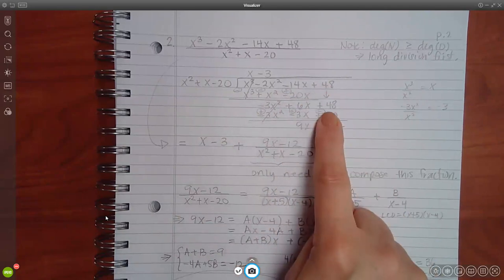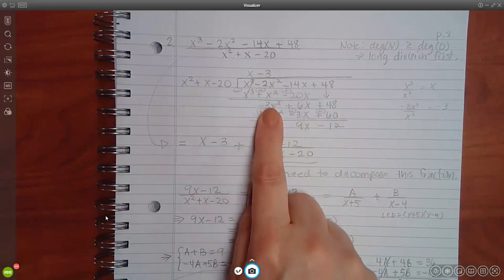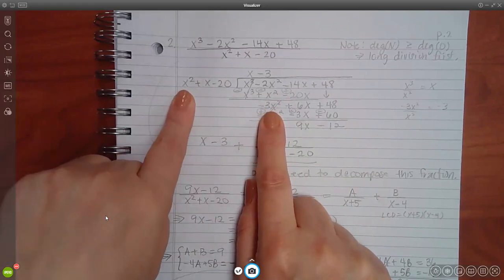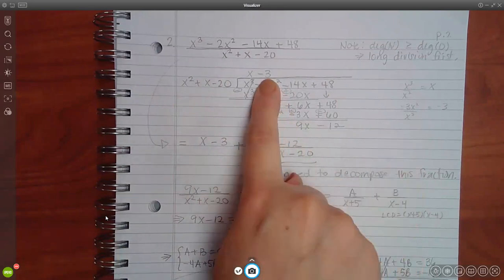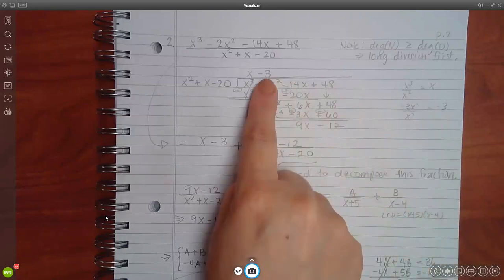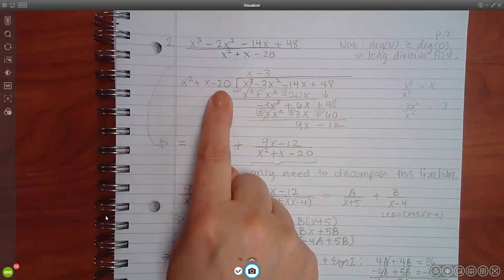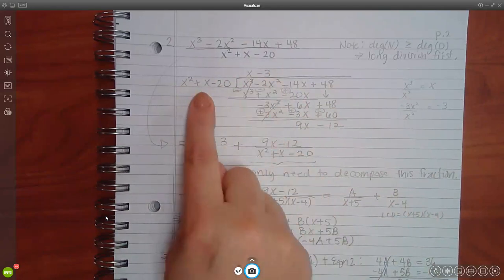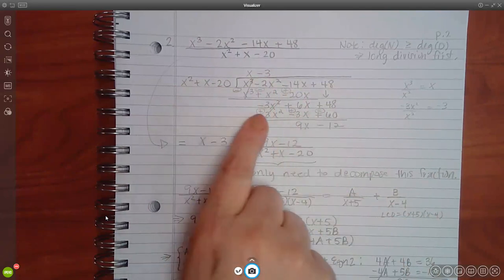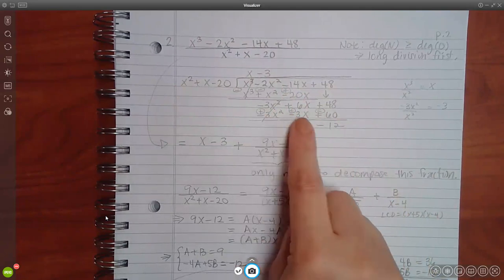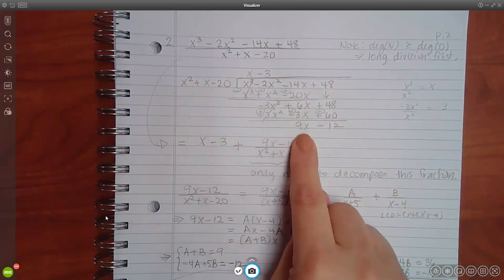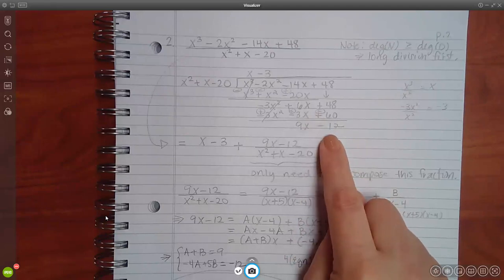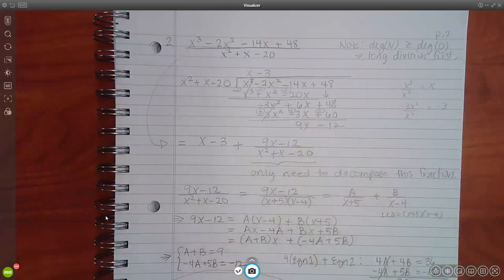Then I repeat the process: negative 3x squared divided by x squared is negative 3, which goes on top. Distributing negative 3 gives negative 3x squared, negative 3x, and positive 60. Subtracting: negative 3x squared plus 3x squared cancel, positive 6x plus 3x gives 9x, and positive 48 minus 60 gives negative 12. When you rewrite the fraction it's always quotient plus remainder over divisor.